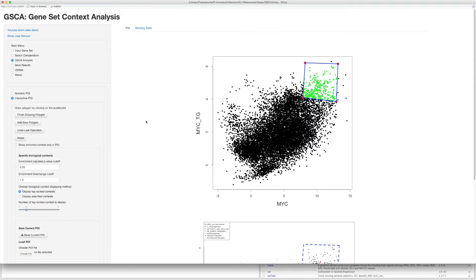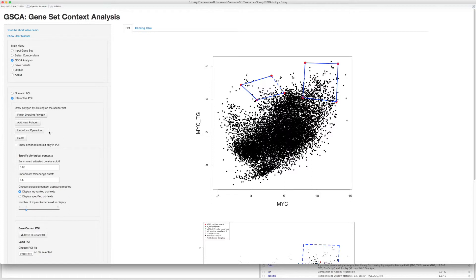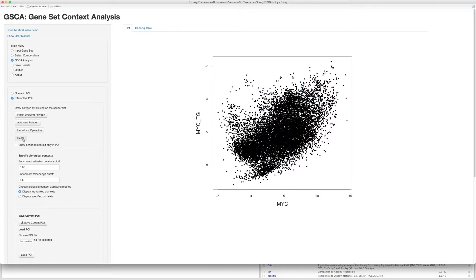Click Add New Polygon to add new polygons. Click Undo last operation to undo. Click Reset to reset all the polygons.